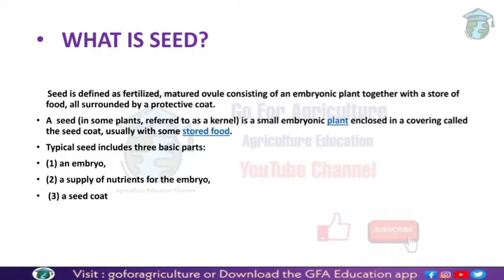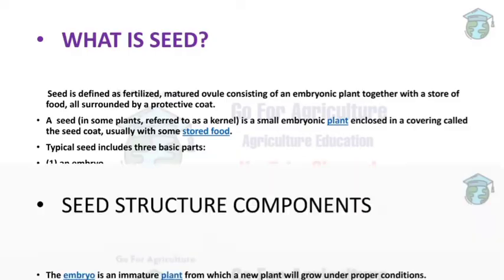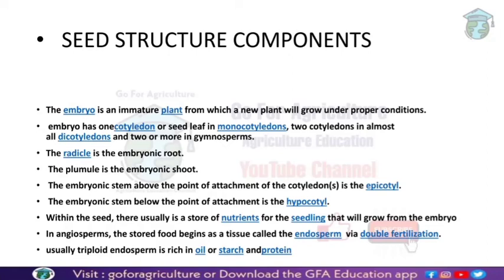The three basic parts of a seed are: the seed embryo, the supply of nutrients for the embryo, and the protective coat. The embryo is an immature plant from which a new plant will grow under proper conditions.